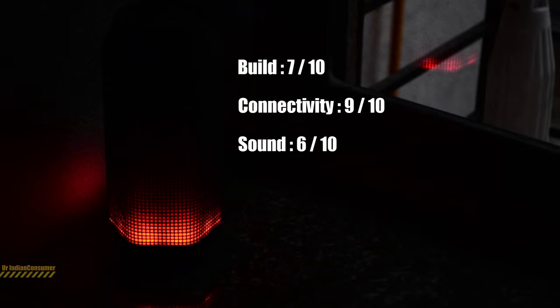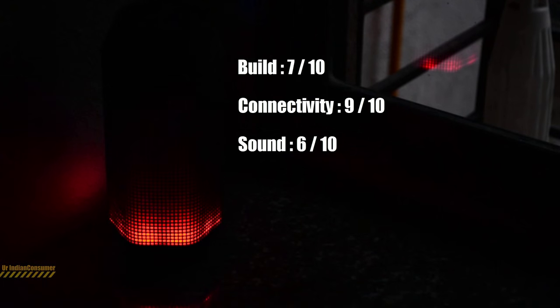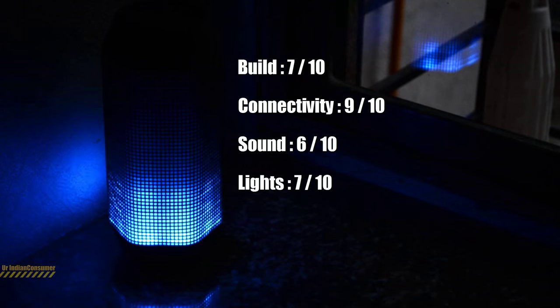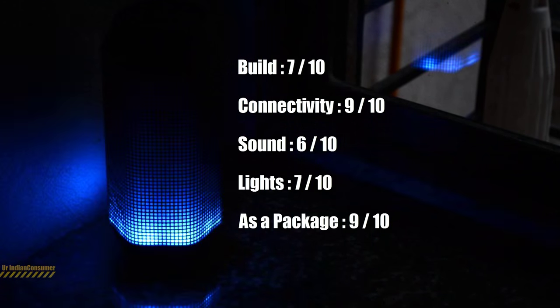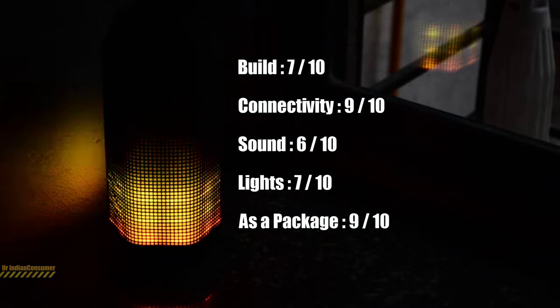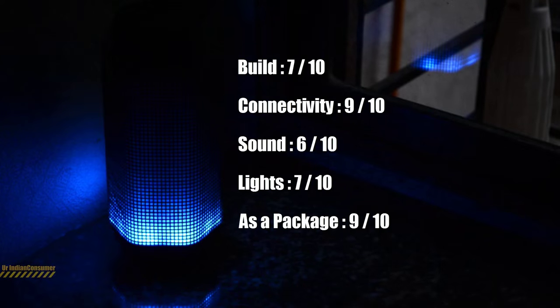LED lights and the flickering options which they have provided, I will rate a 7 on 10. Based on price to package ratio, I will give it a 9 out of 10.